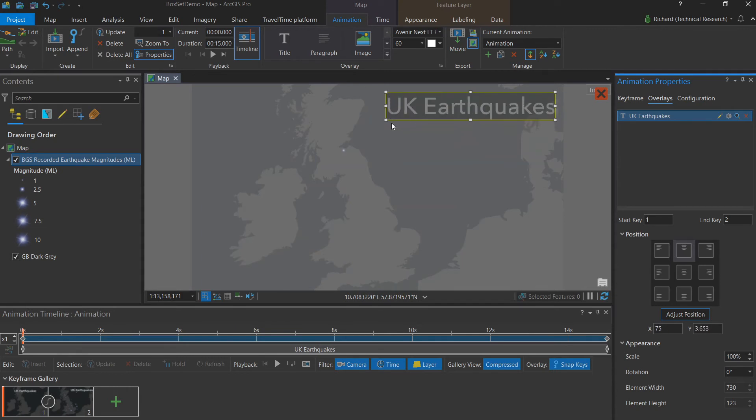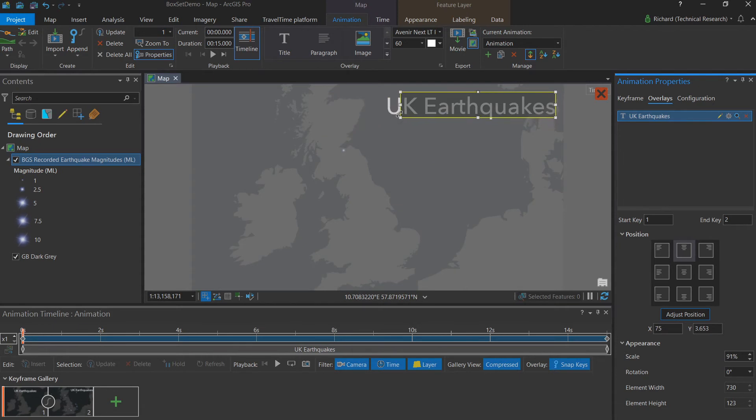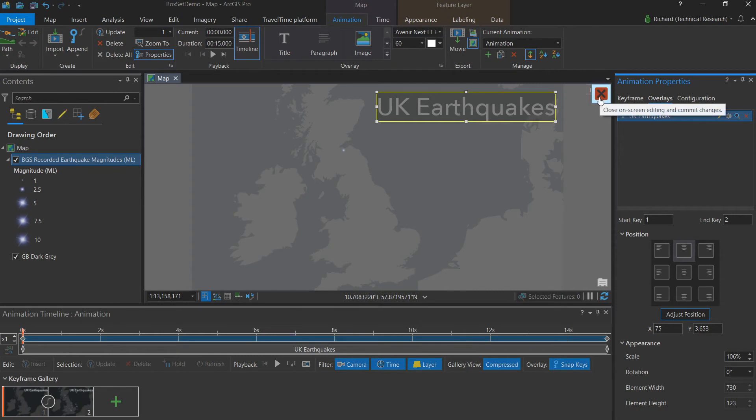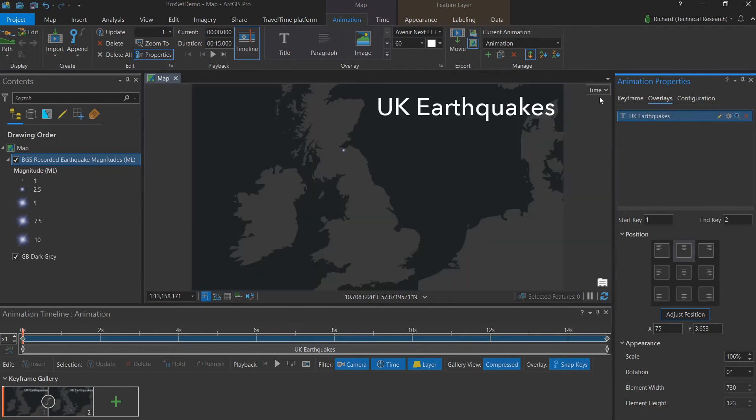We can also use the vertices of our text box to change the font size however we like. This is in addition to the standard numerical format available up here. Once I'm happy with the title, I'm going to use the red X to confirm it.